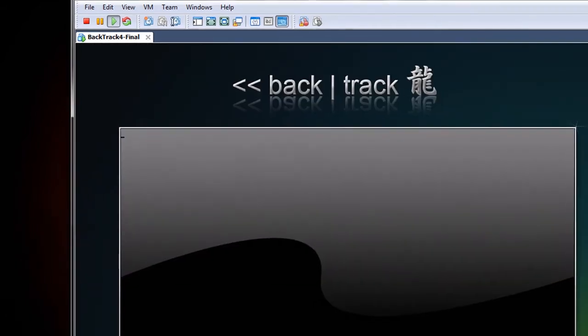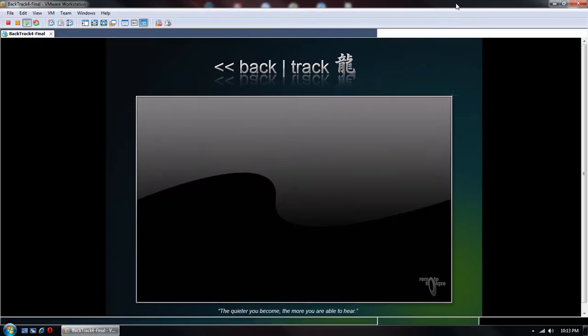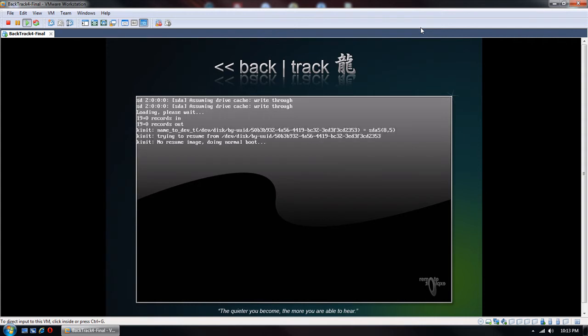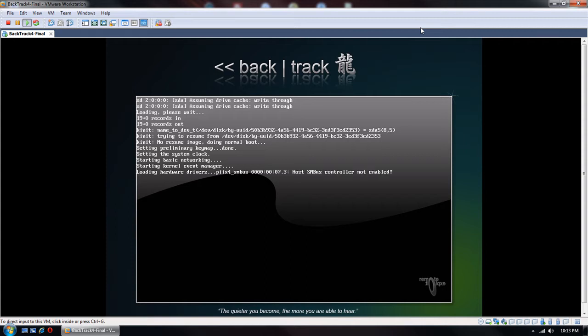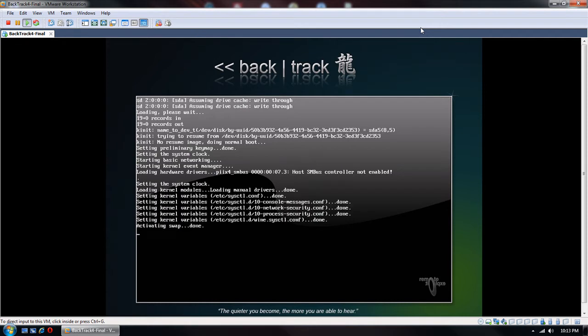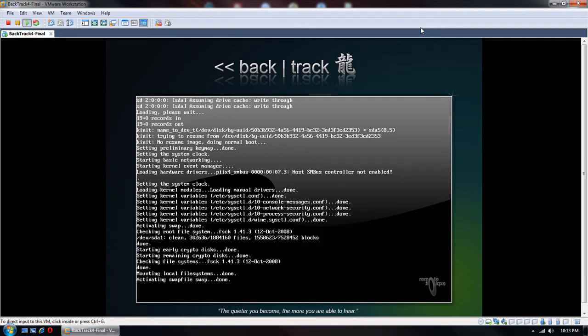As you can see here, it's actually loading the operating system inside of my Windows 7. So we're going to let that boot for a second, and then I'll show everybody how to actually get into BackTrack and get started with the actual usage of it.